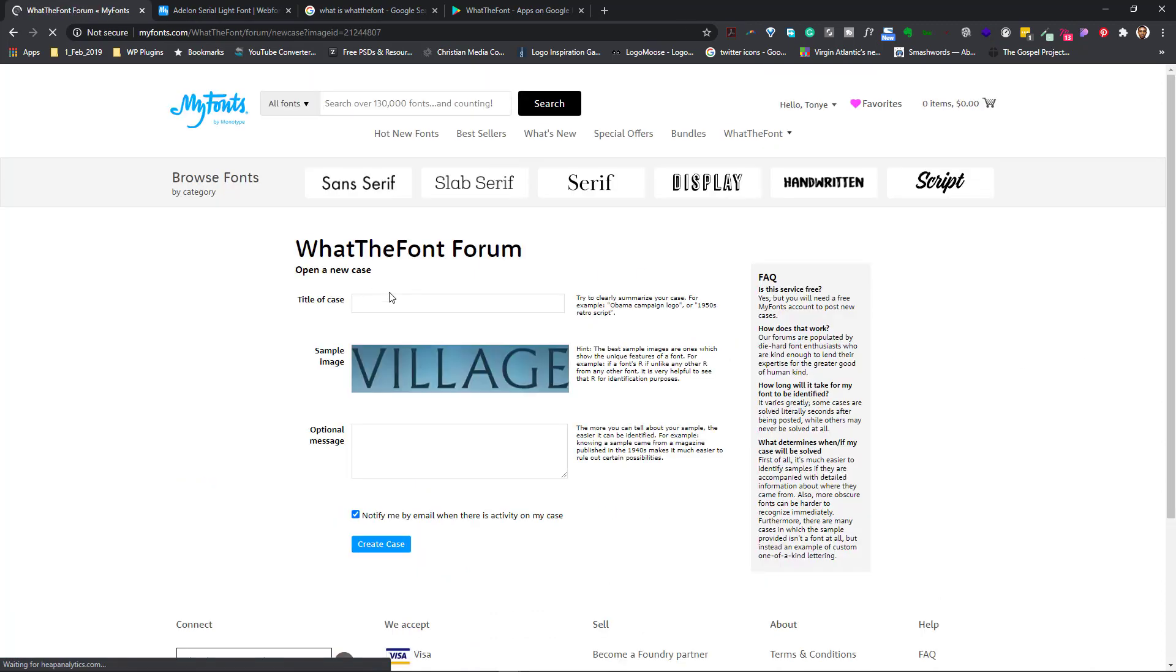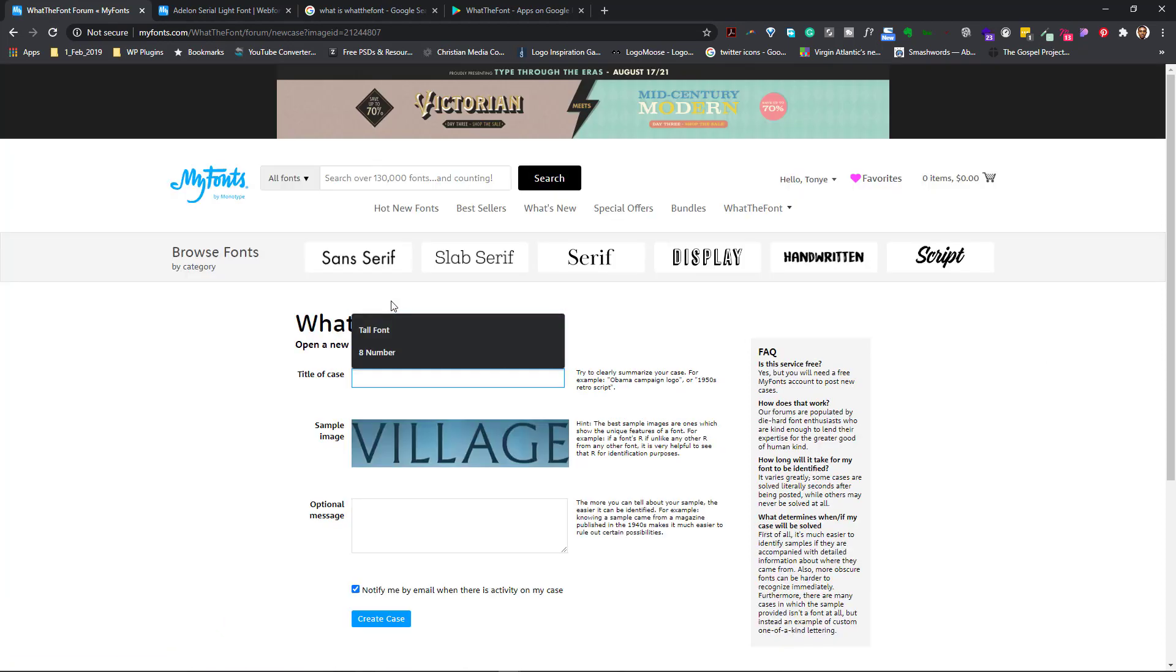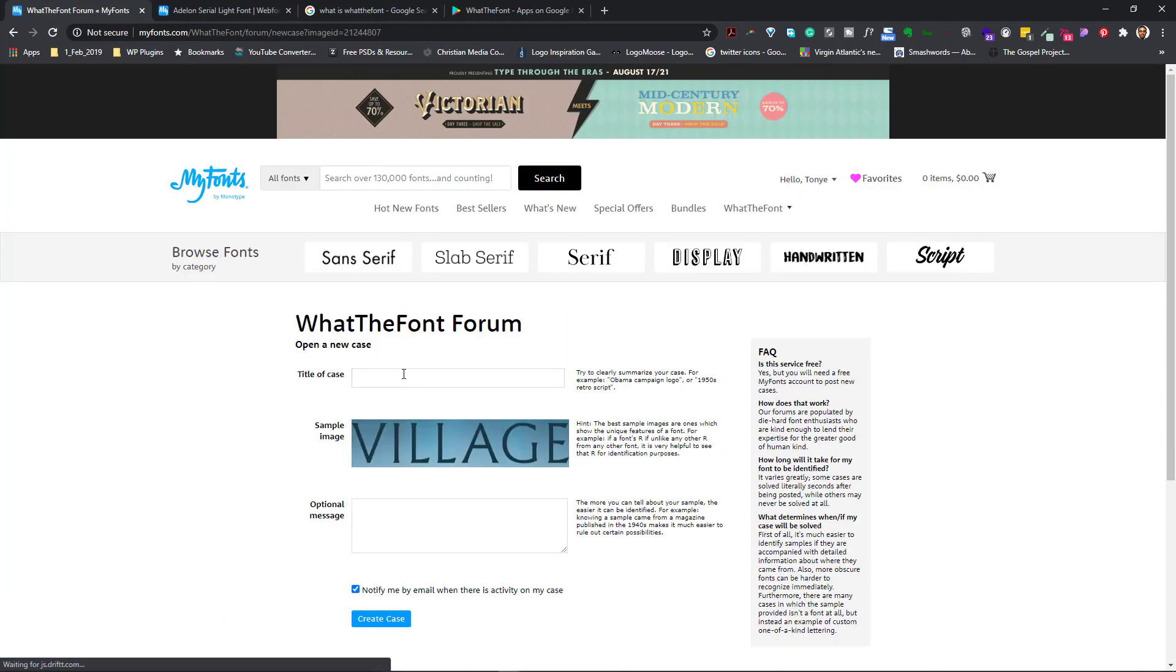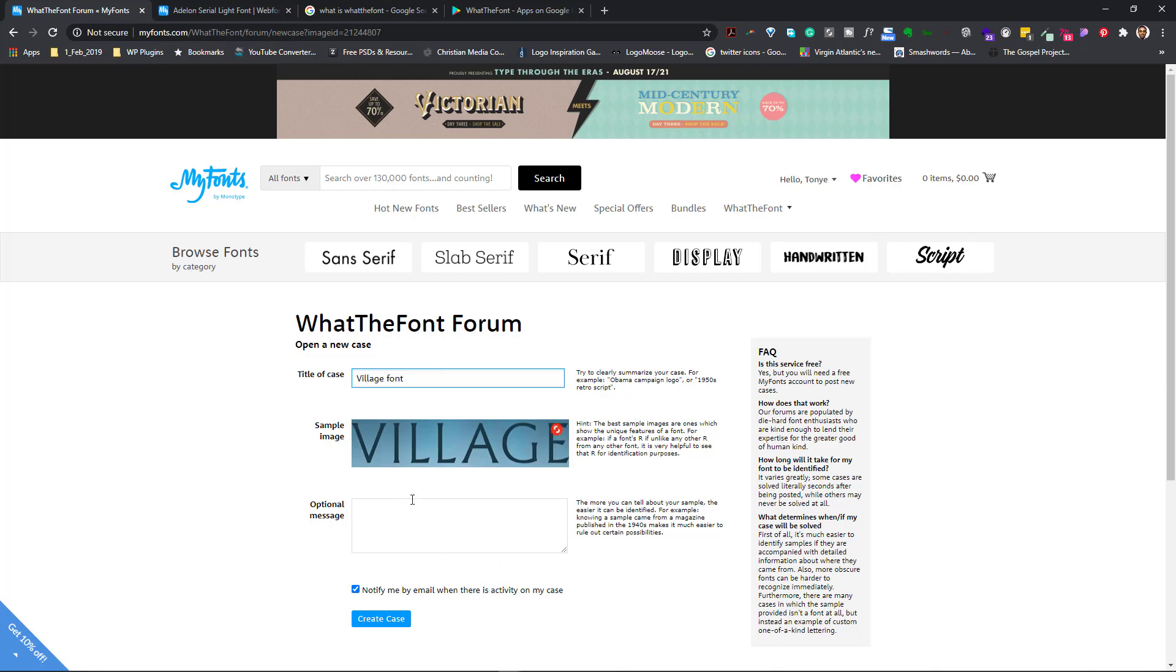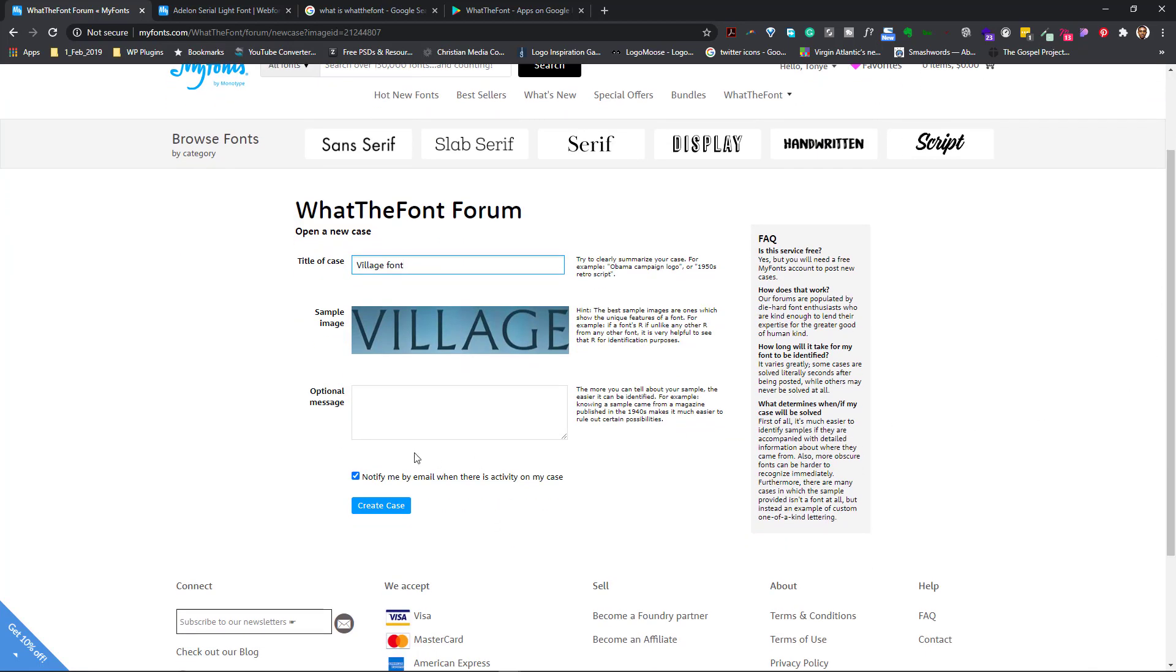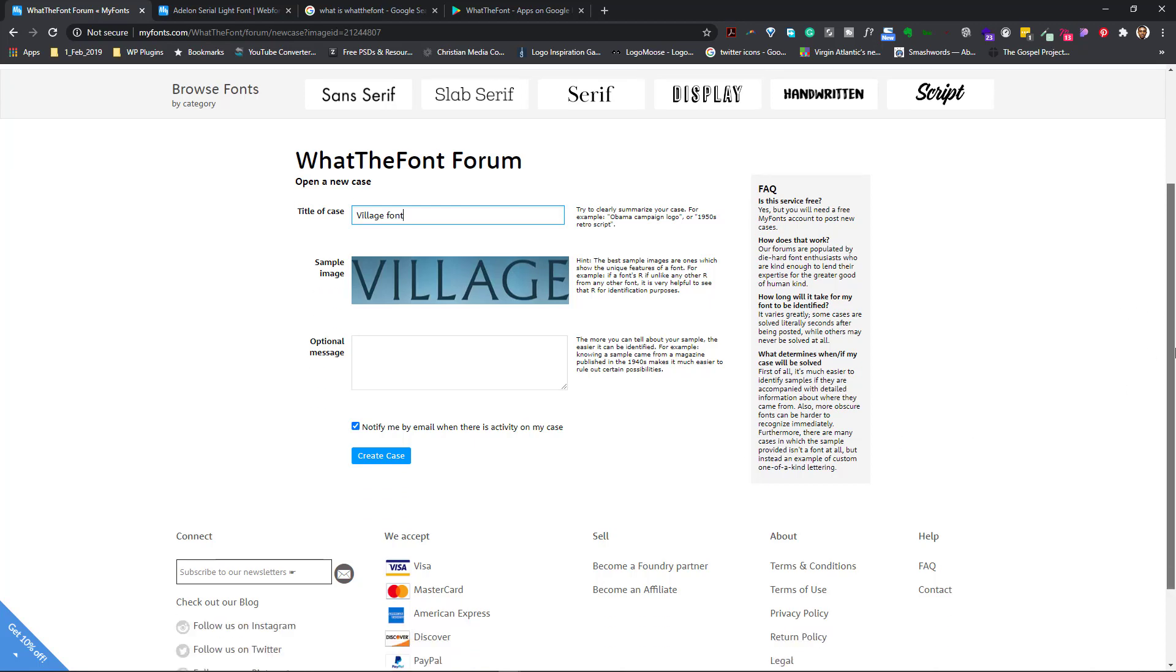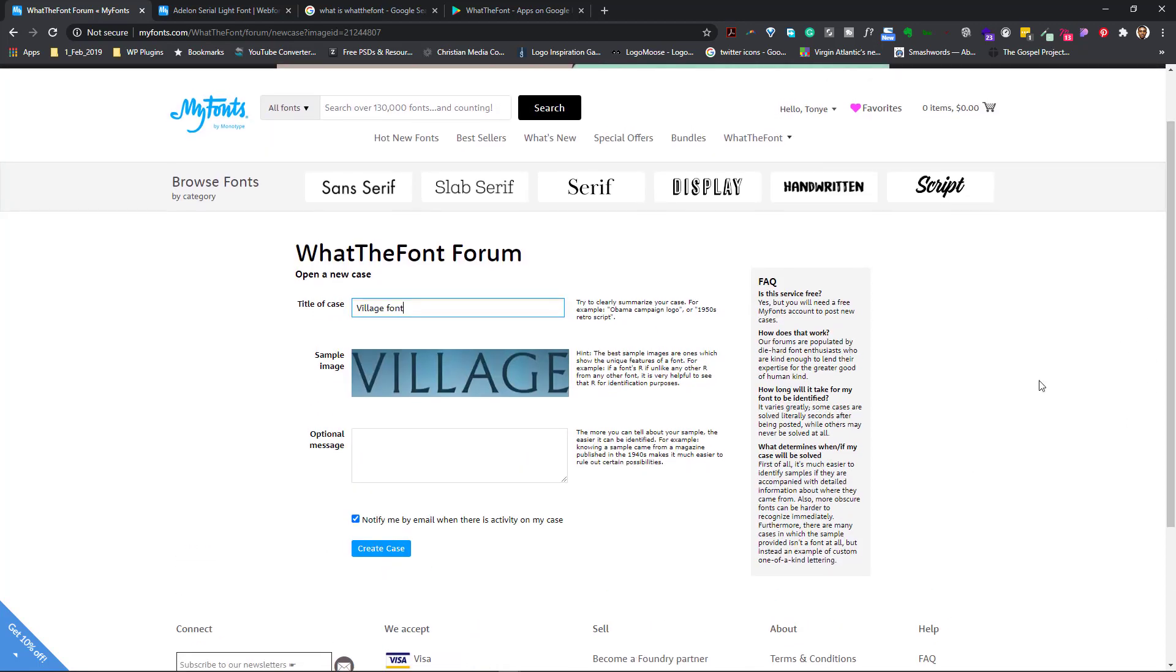So what I do is that I now put in the title of the case. I could call it whatever name. I could just say village, village font. If I want, I could put in a message and what have you. I would click notify me by email when there is an activity on this case. And it's as easy as that.